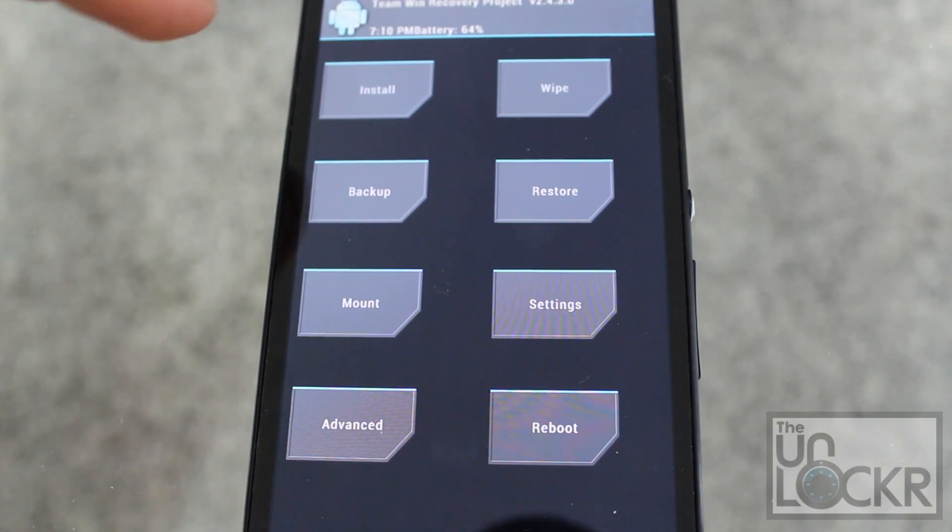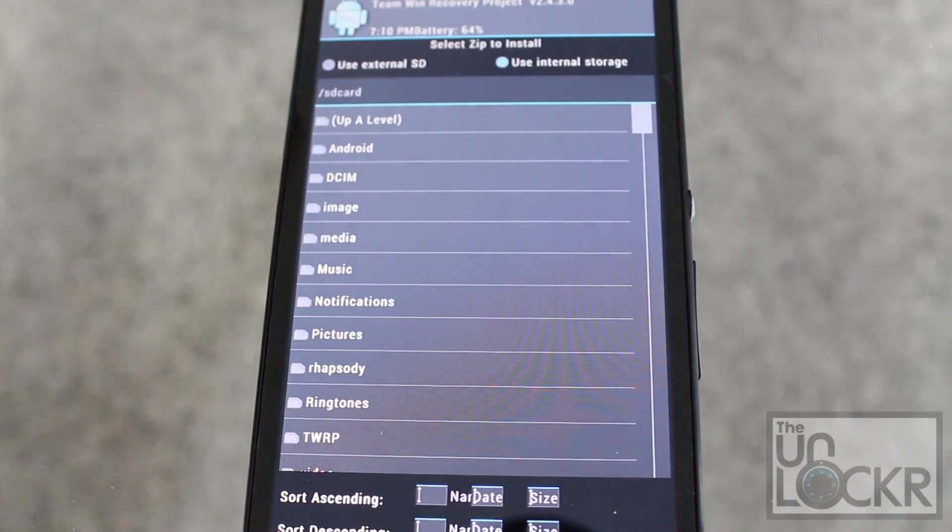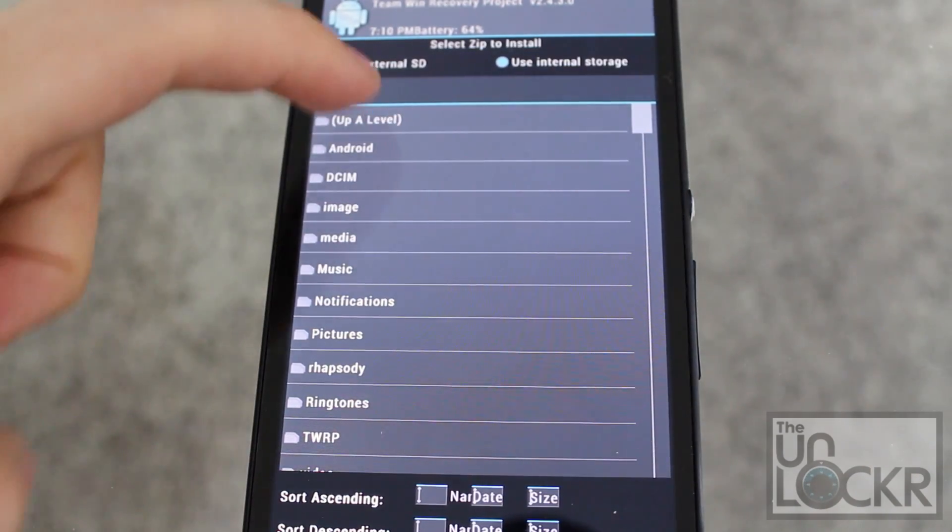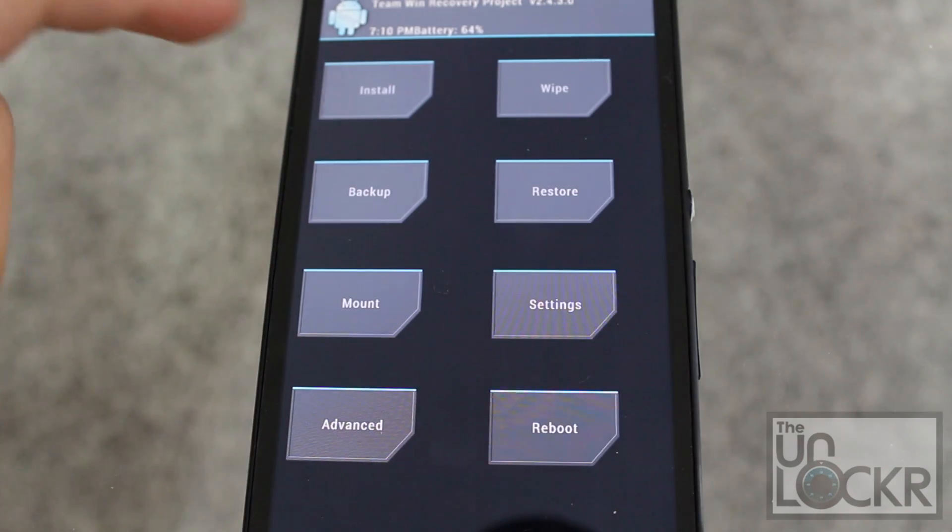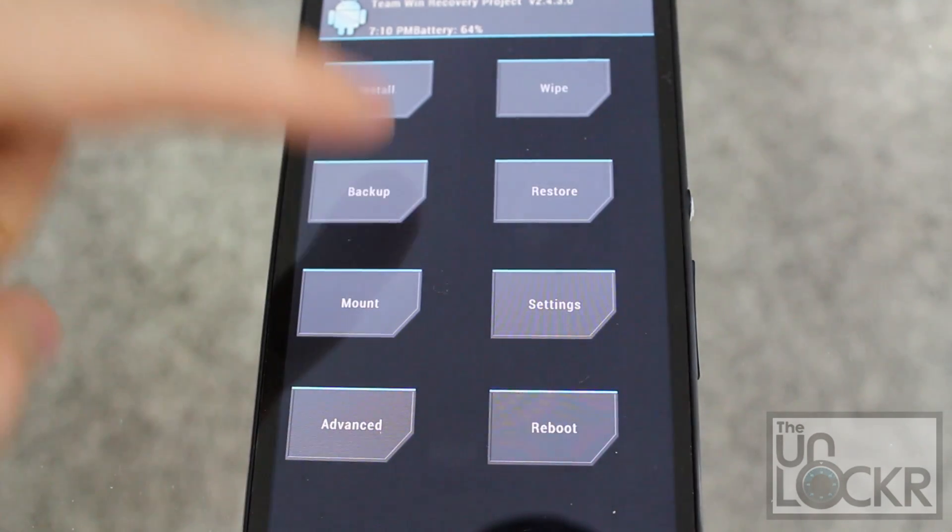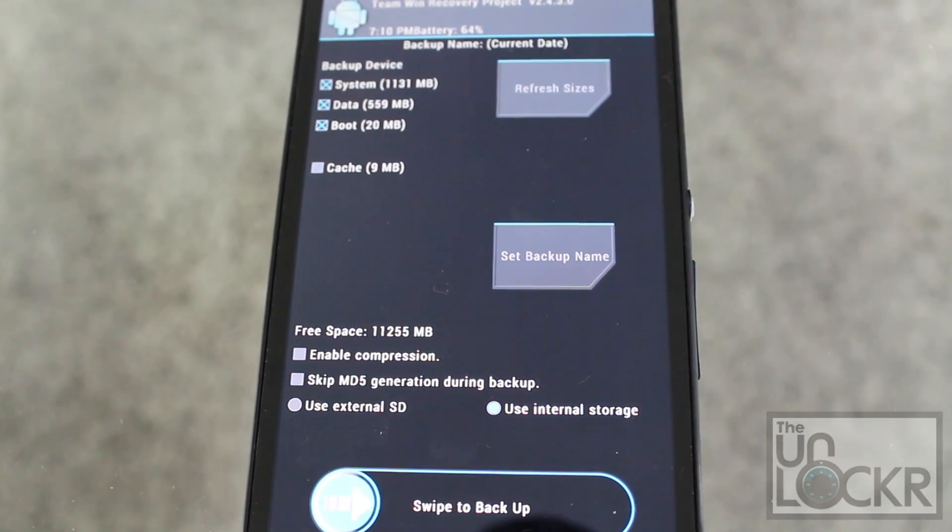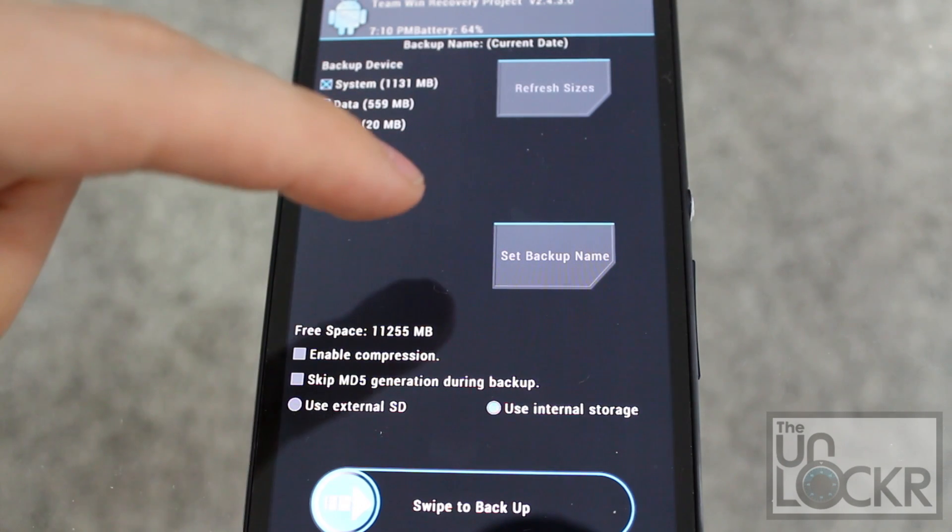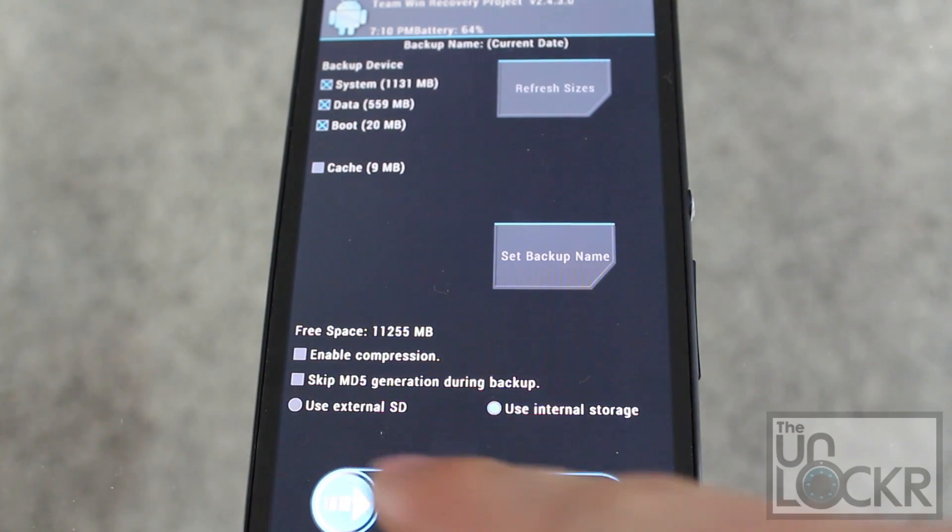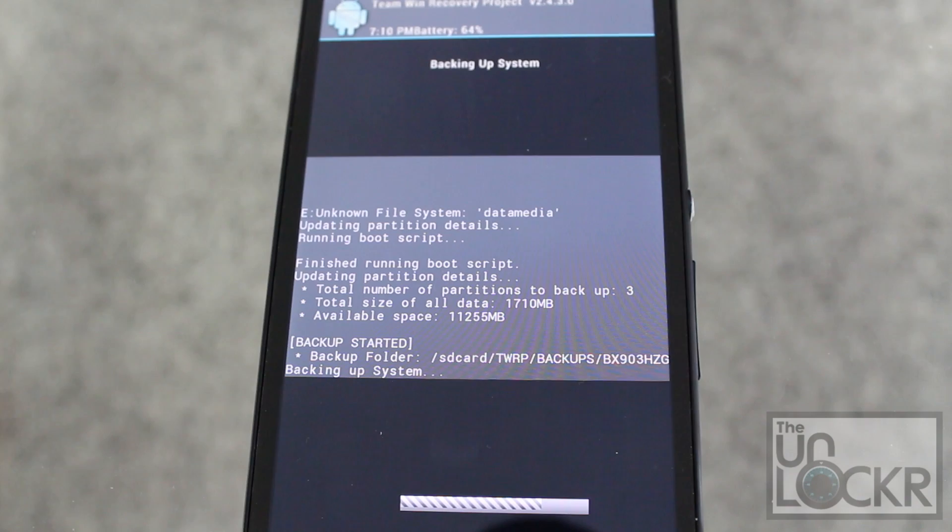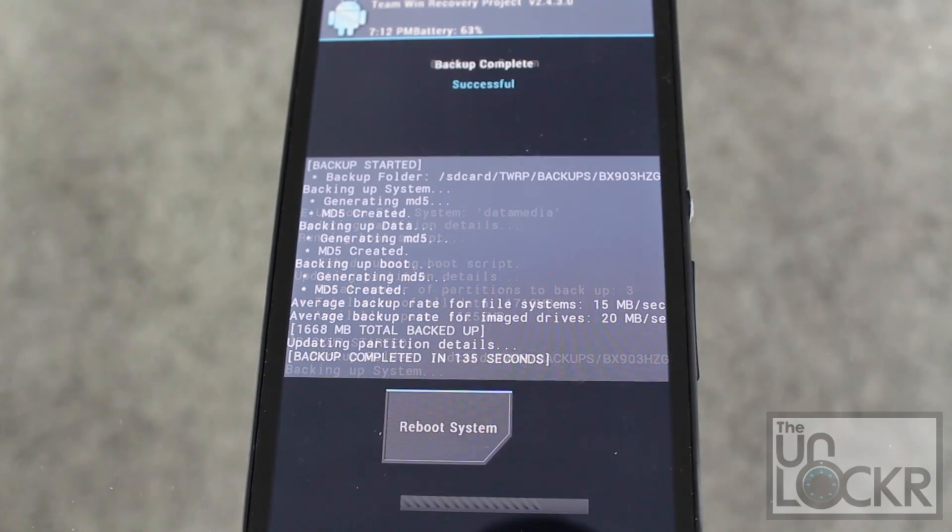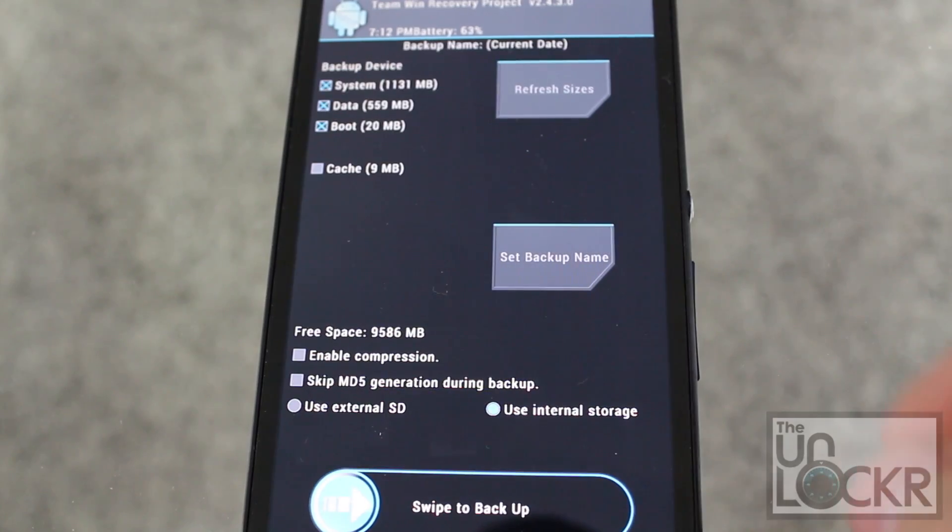And once in recovery mode, you're going to tap backup and we're going to swipe to backup. And wait for that to finish. Once that backup is complete, hit back, back.